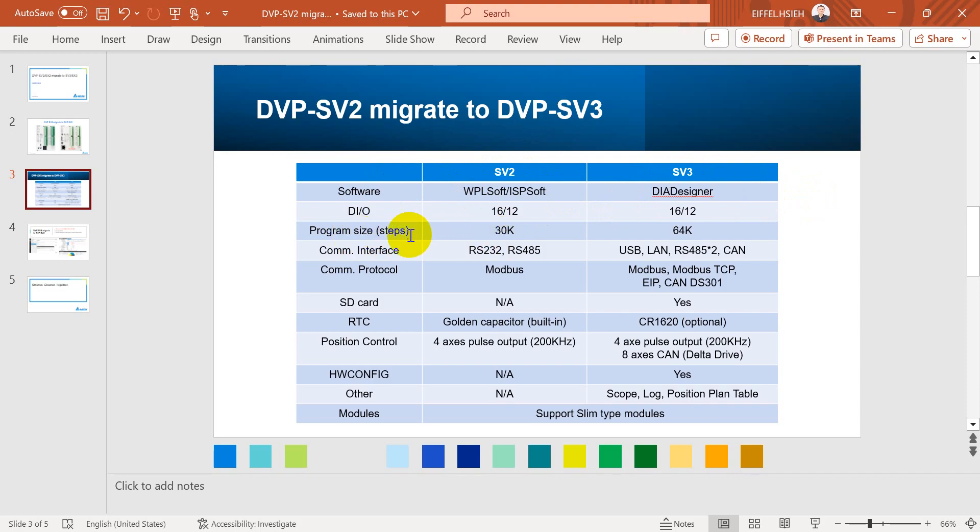Program size in steps: for SV2 is 30k and SV3 is 64k.